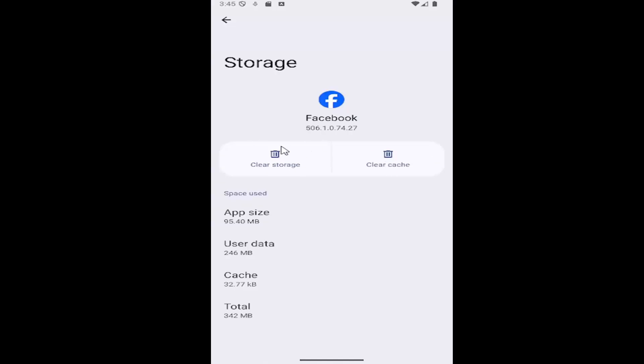Clear storage will clear the user data as well on the app. It's not going to delete your Facebook account, but it'll just clear the storage on your device.